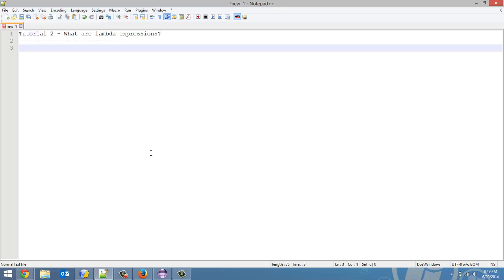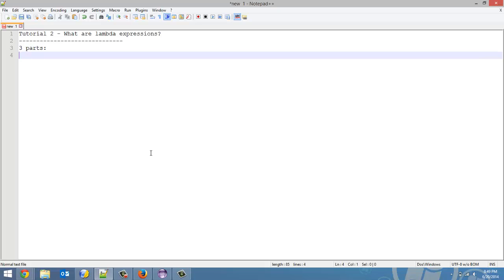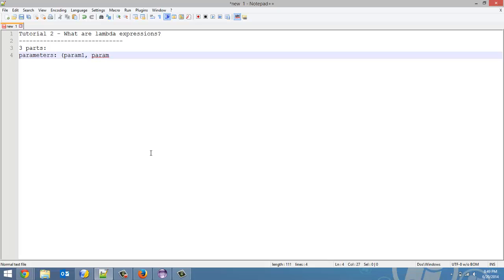They're also known as anonymous functions because really they are functions but with no identifier. So there are three parts to a lambda expression. There are the parameters, which is brackets with the list of parameters in them, separated by a comma. So that's your list of parameters.